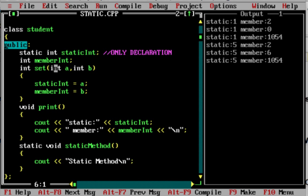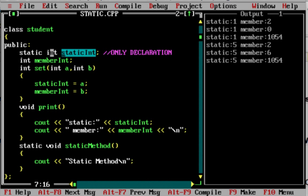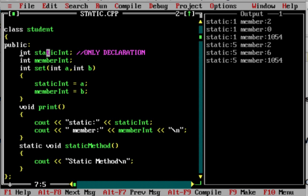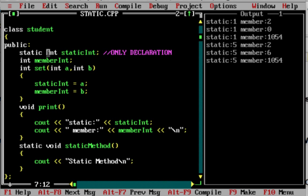Now I am going to create a static variable. The static variable is like the usual member variable. If you normally create a member variable, it is static int — that is a member variable. If you add the static keyword before it, it becomes a static variable. We call it a static variable.